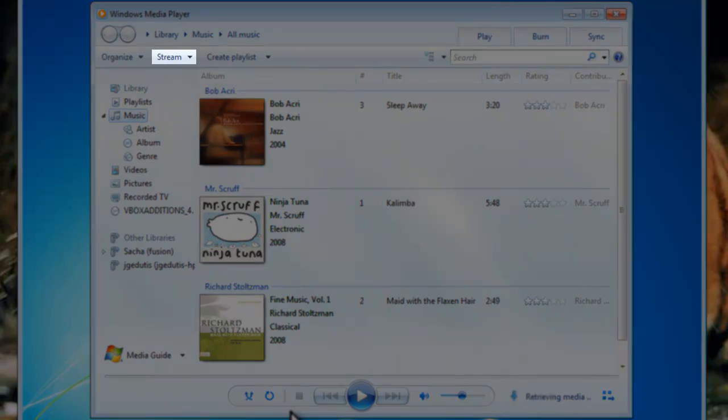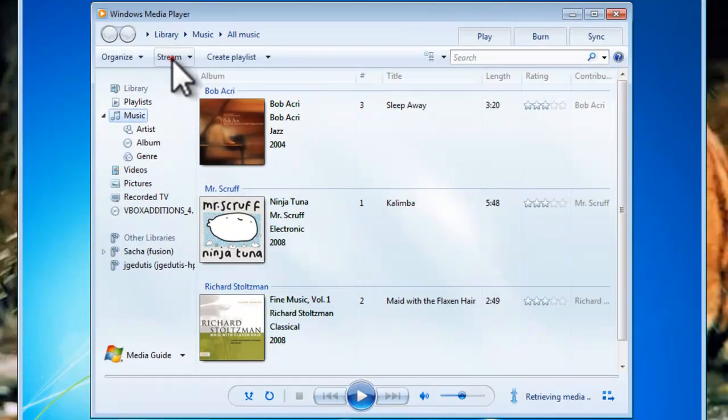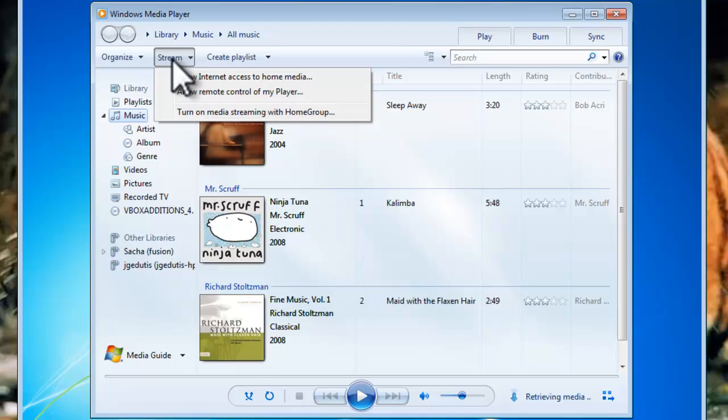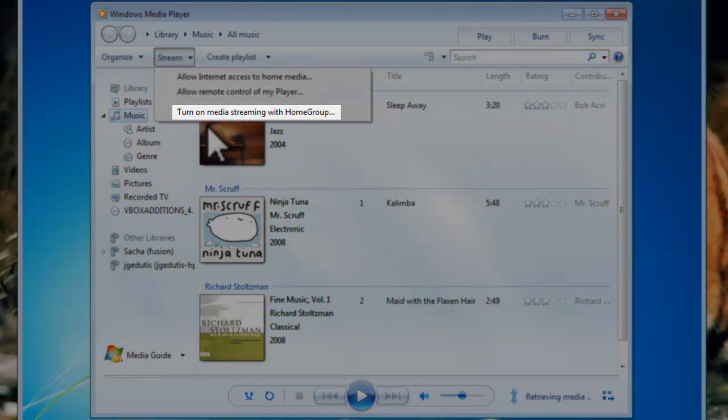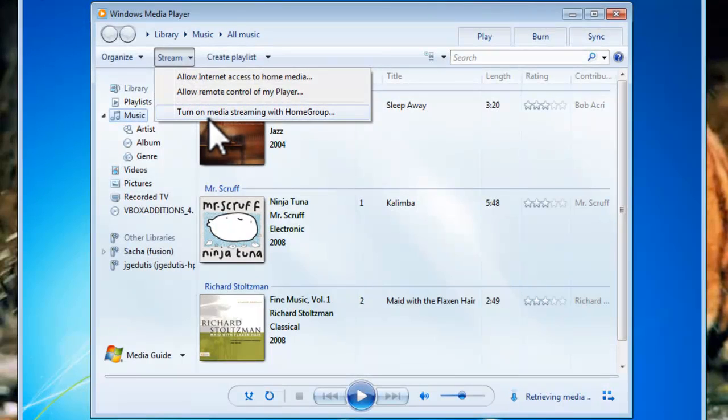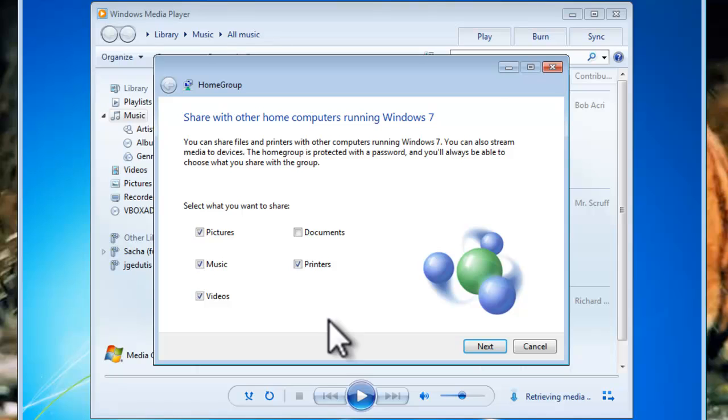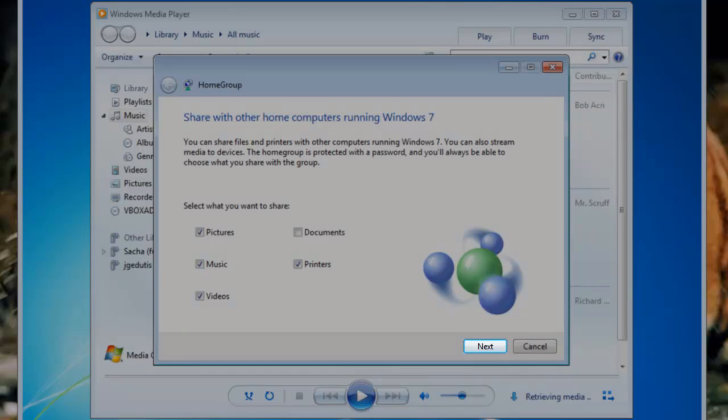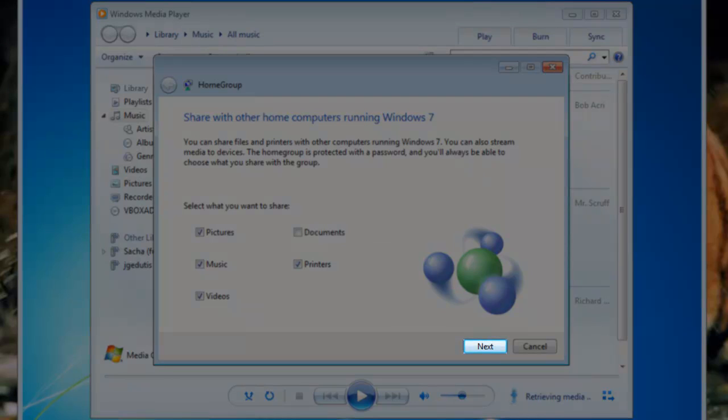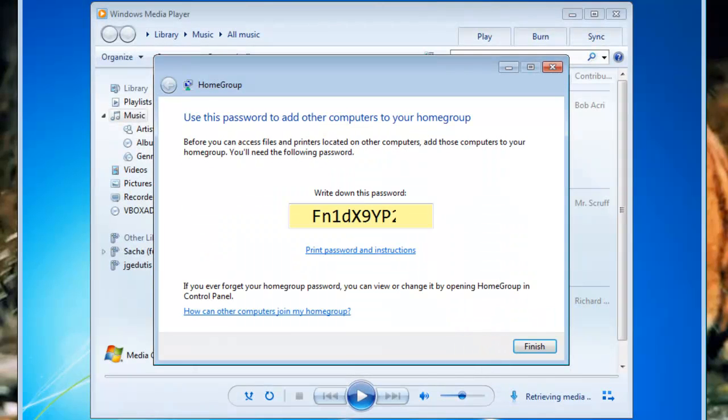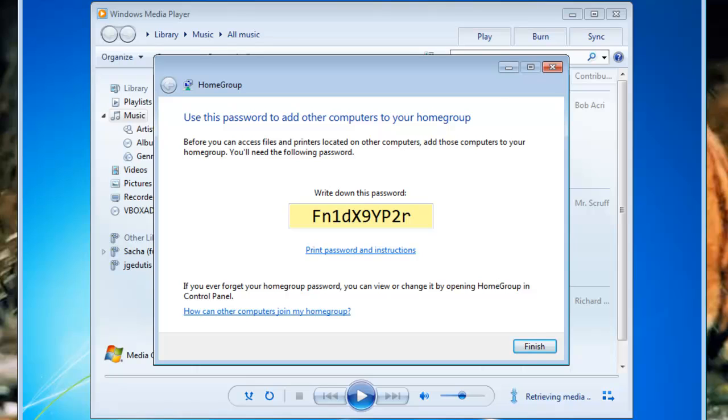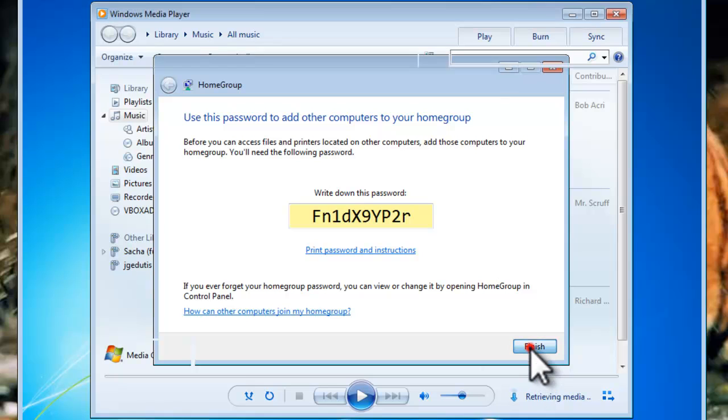The first thing we need to do is click the Stream button, and then we need to select Turn on Media Streaming with Home Group. On the Sharing screen, you can leave the defaults or make changes if you wish, and then click the Next button. You should record the password for the Home Group for use in the future, but we won't need it to enable streaming on the PS3. Click the Finish button.